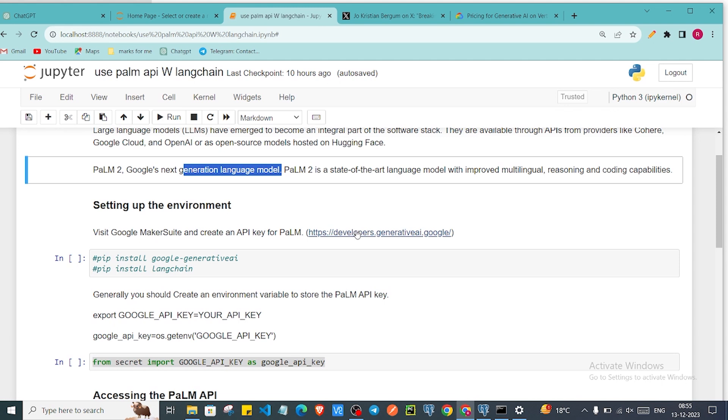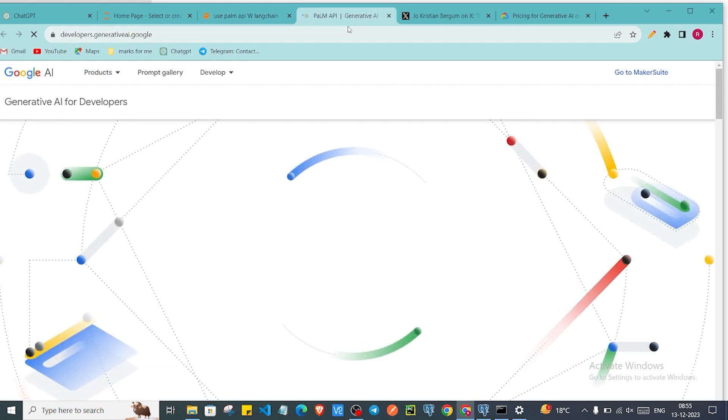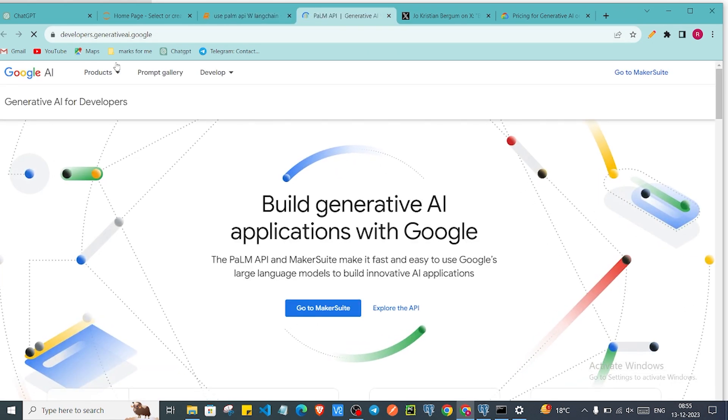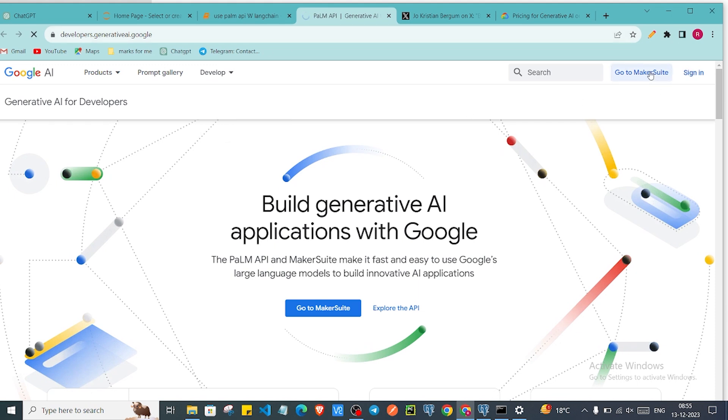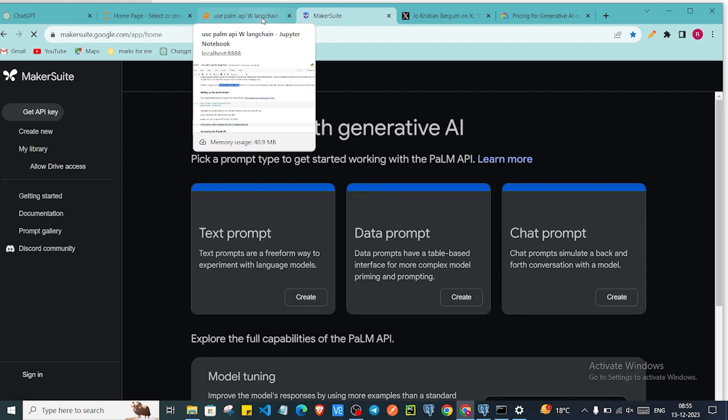We just need to log in. I will paste that link in my description. You can check this out. So we'll go in this link and here it will redirect me to the Google AI for developers page and here you need to go in this MakerSuite. You need to log in with your email.